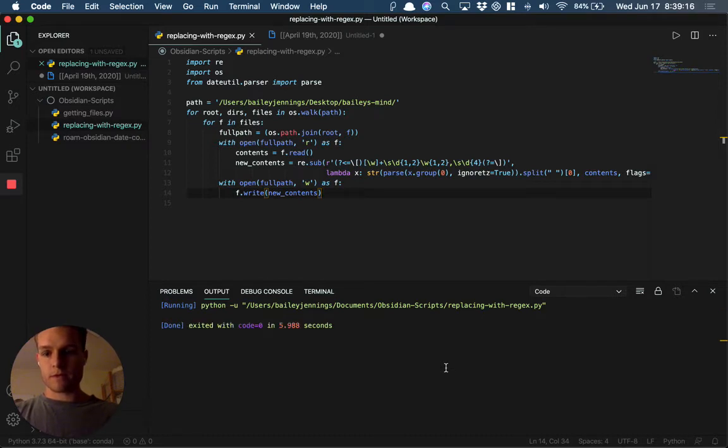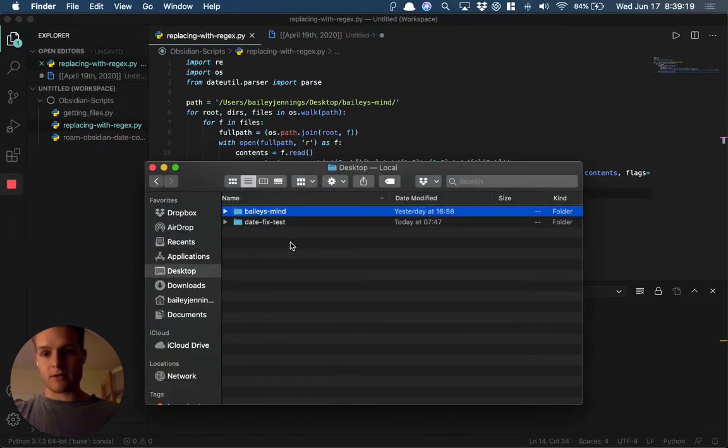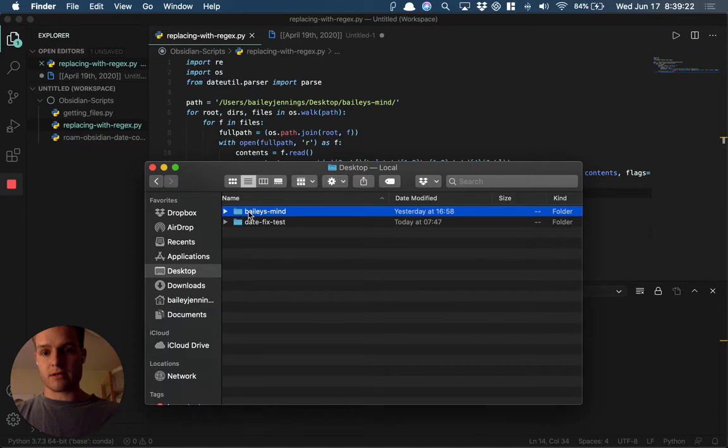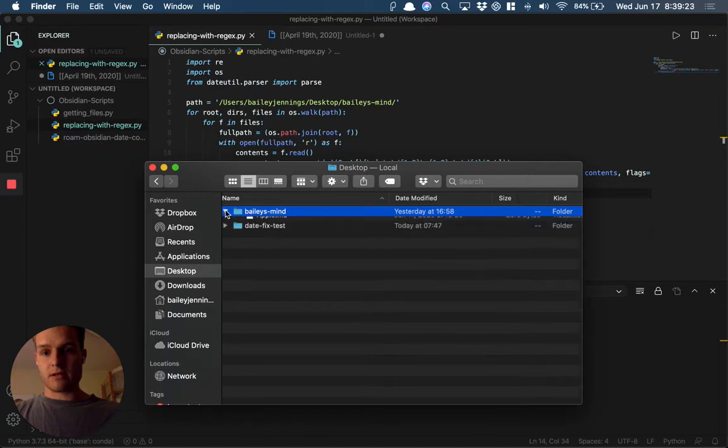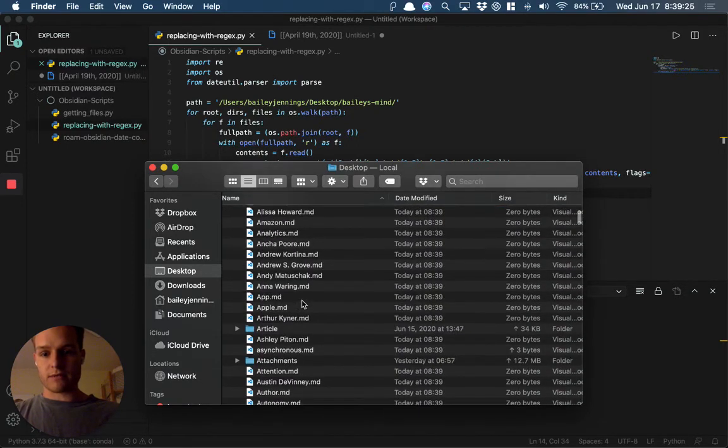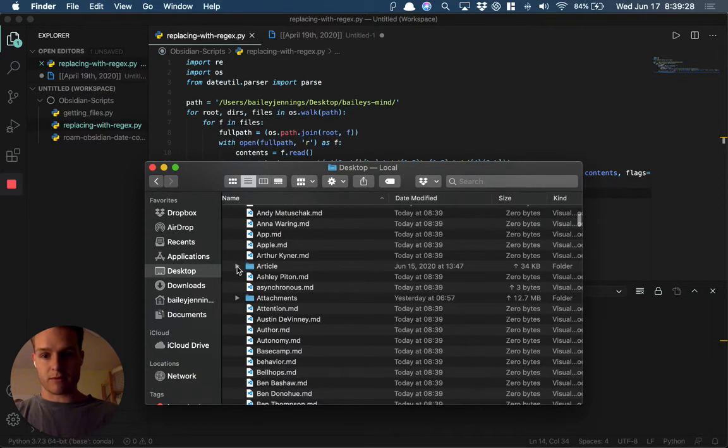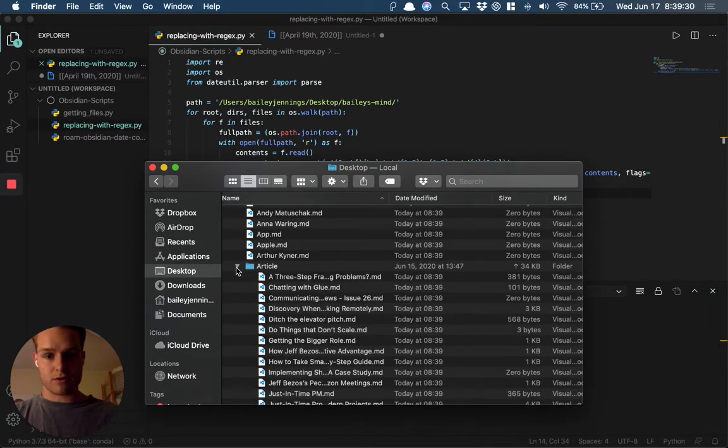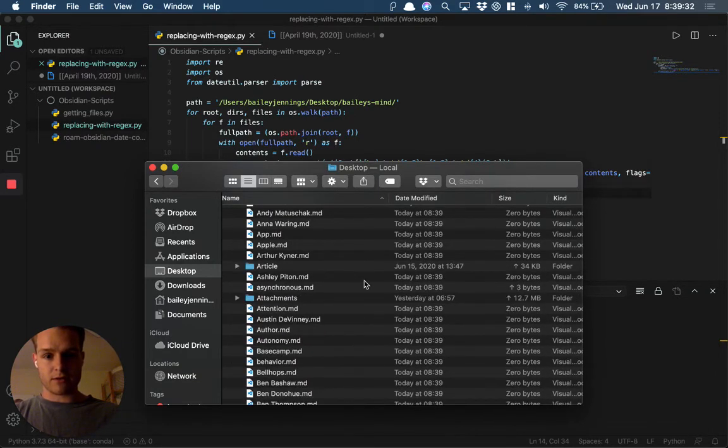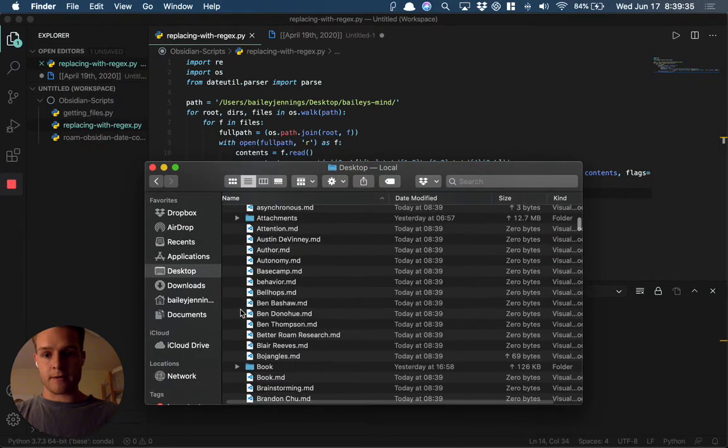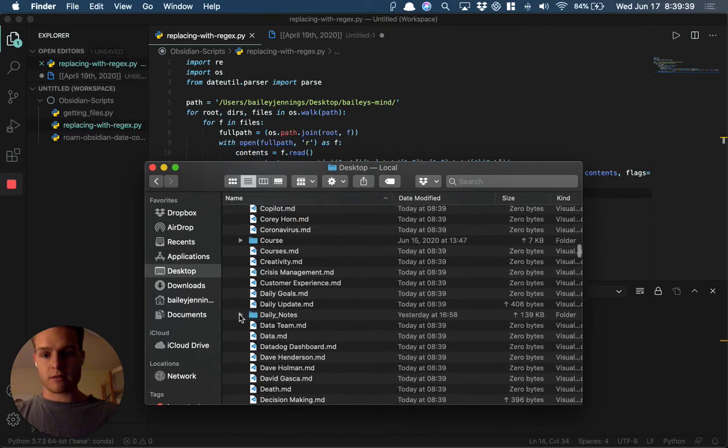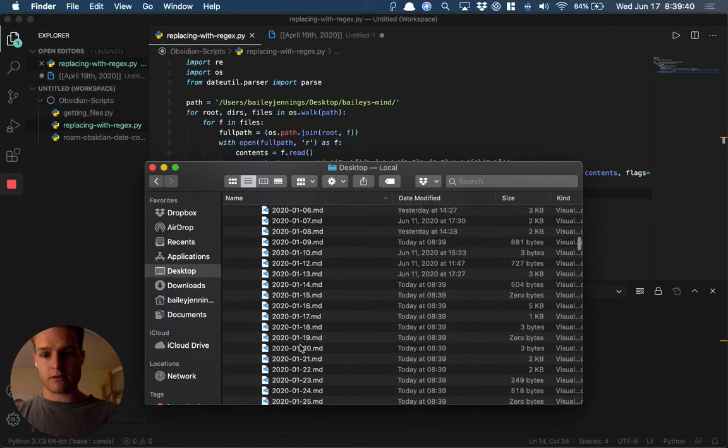Cool, it says it's done. Now the last thing we have to do is open up April 13th. Wow, it definitely went through everything, that's for sure. You can see all the stuff is updating in real time. April 13th is going to be in my daily notes.